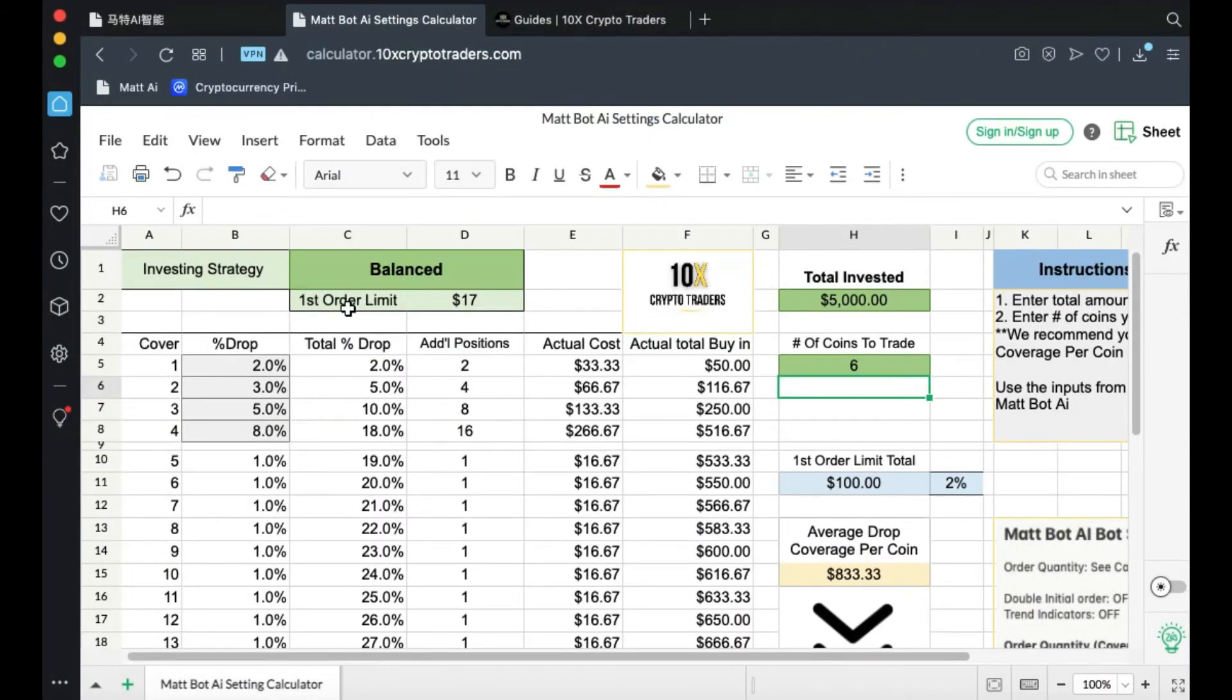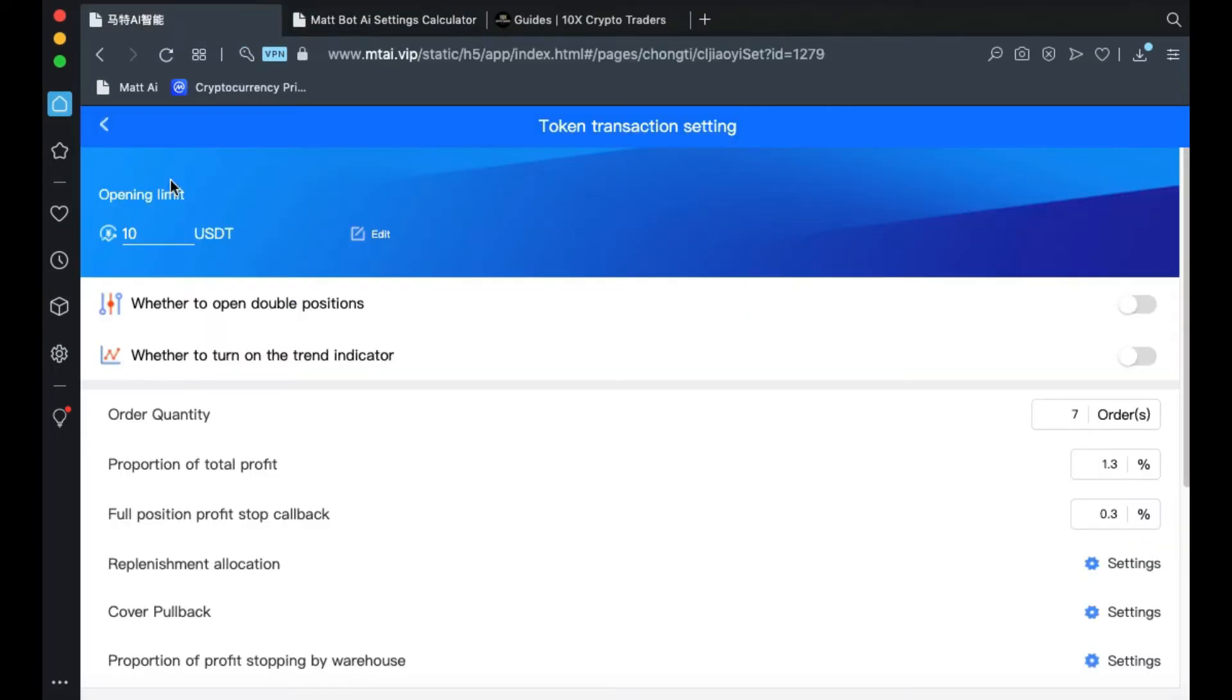So now your first order limit based on these settings would be $17. Come back over here and enter $17.